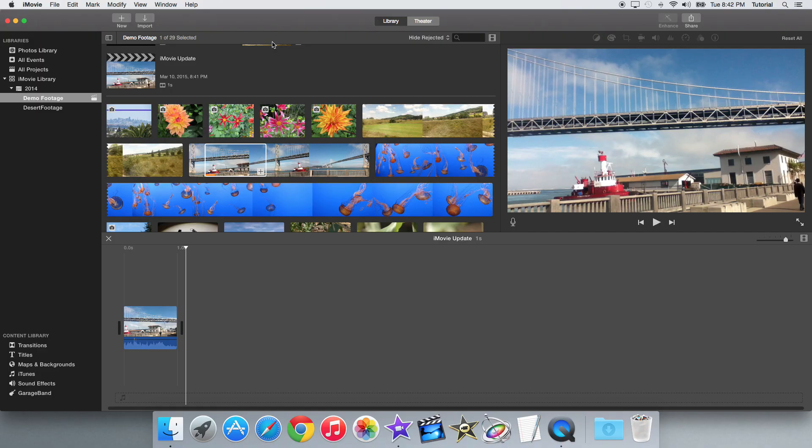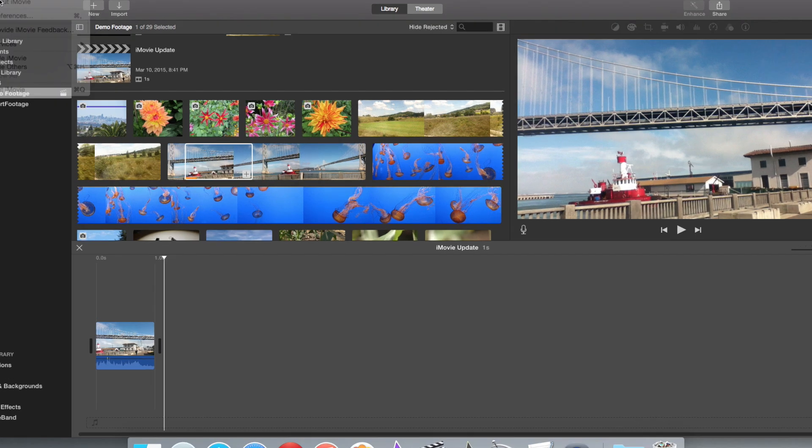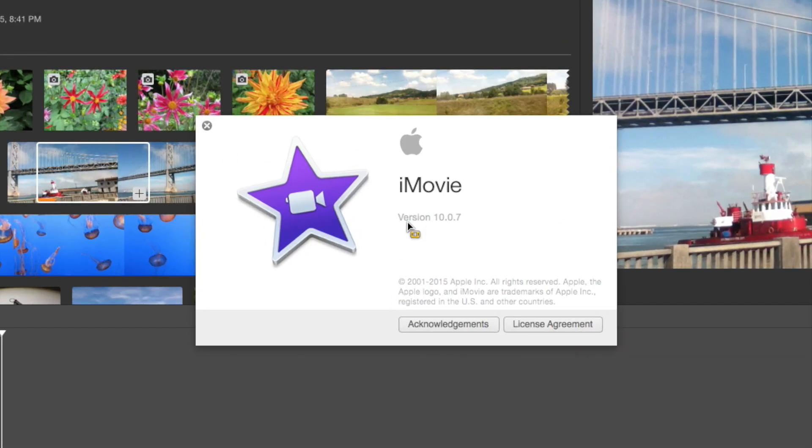Hey guys, iMovieHowTo here, and today I'll be showing you the iMovie 10.0.7 update.